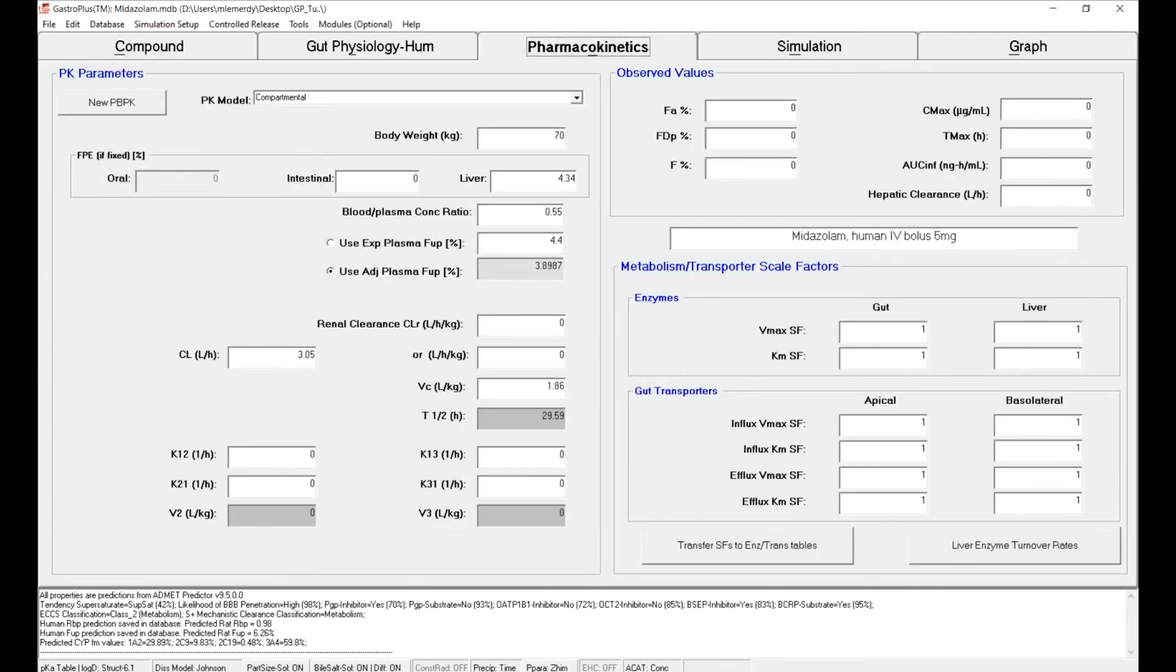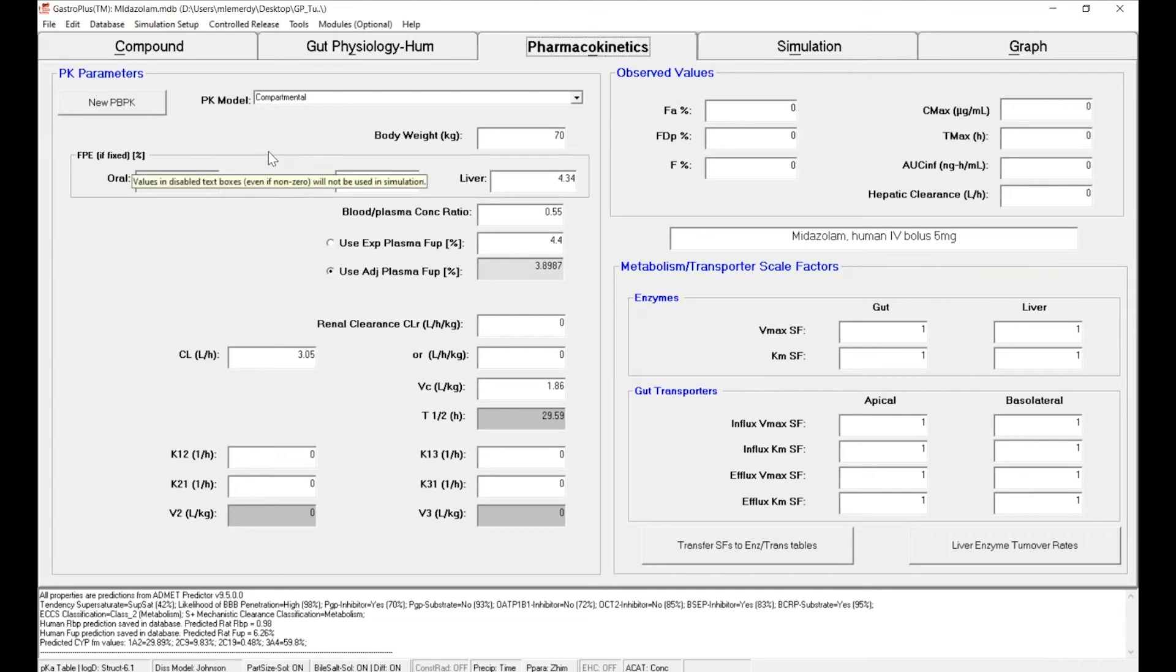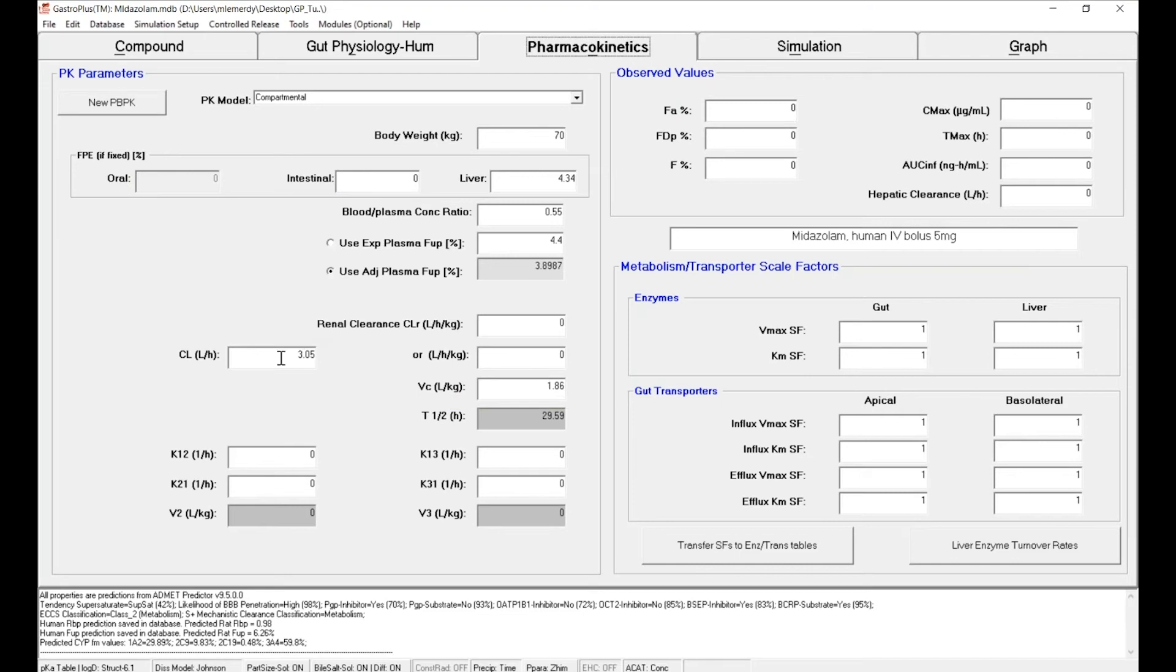The next phase is to calibrate the compartmental model. For you, the compartmental PK model is already selected, and by default, because we haven't touched anything yet, the clearance and volume of distribution have been estimated by ACAT Predictor. In that case we have only a single compartmental model to describe the data.